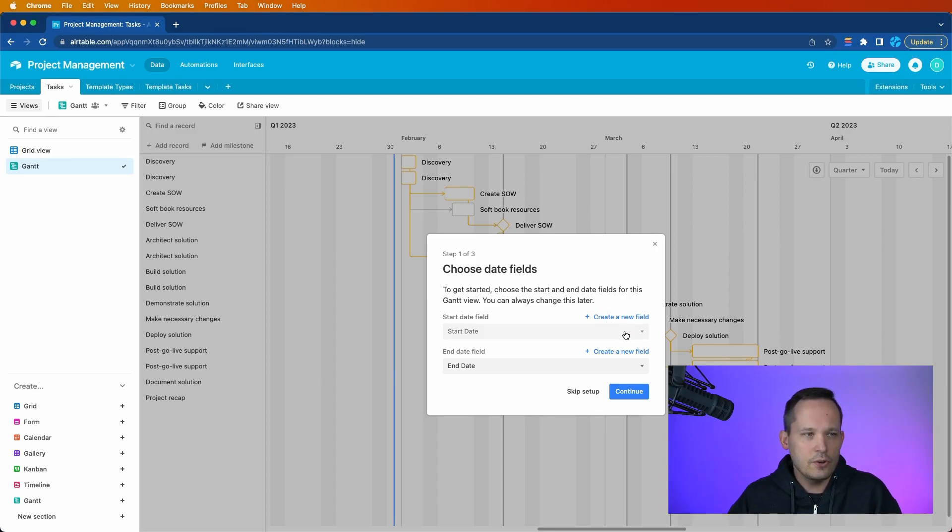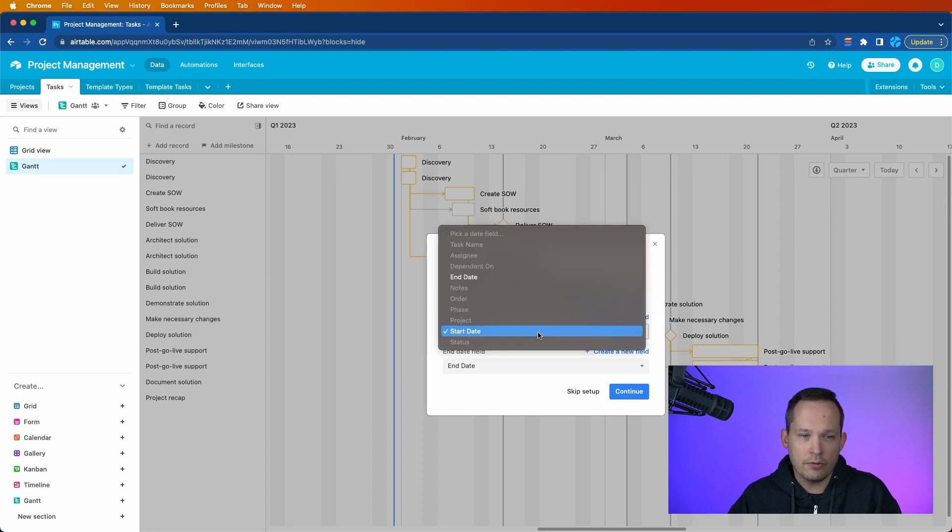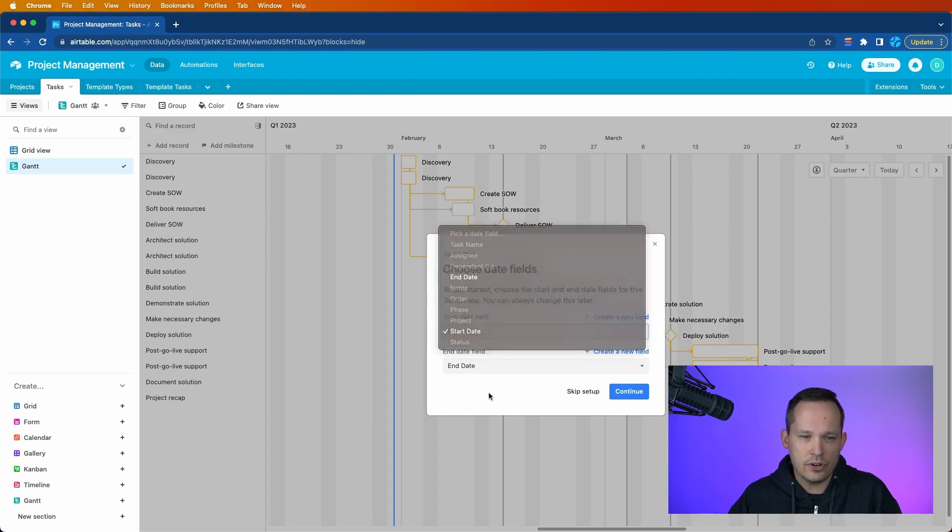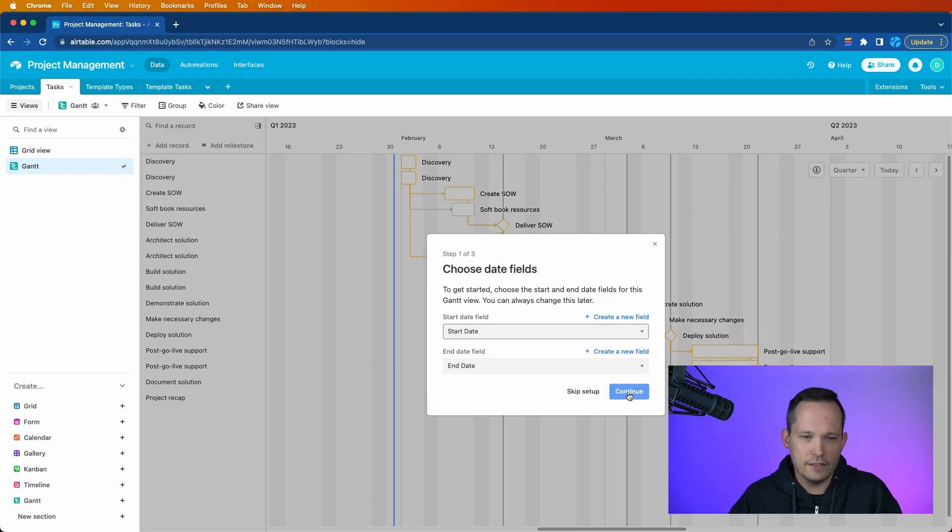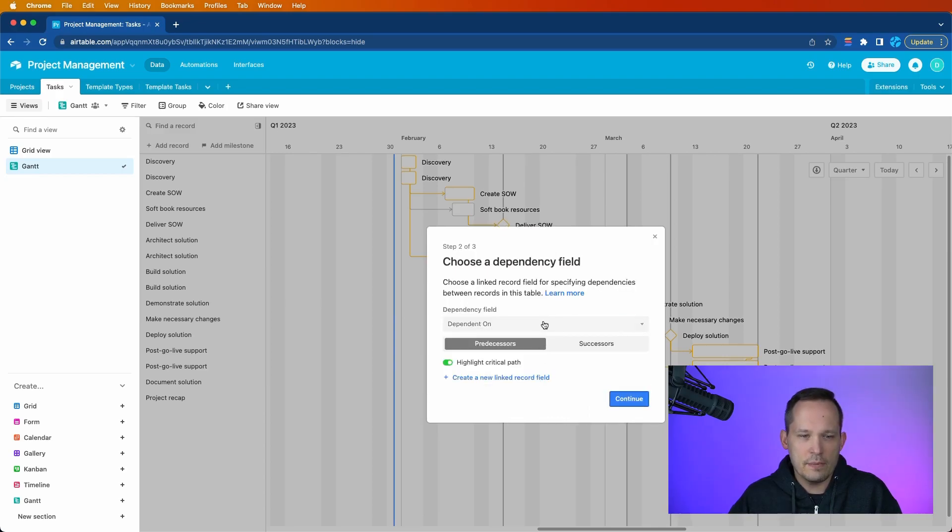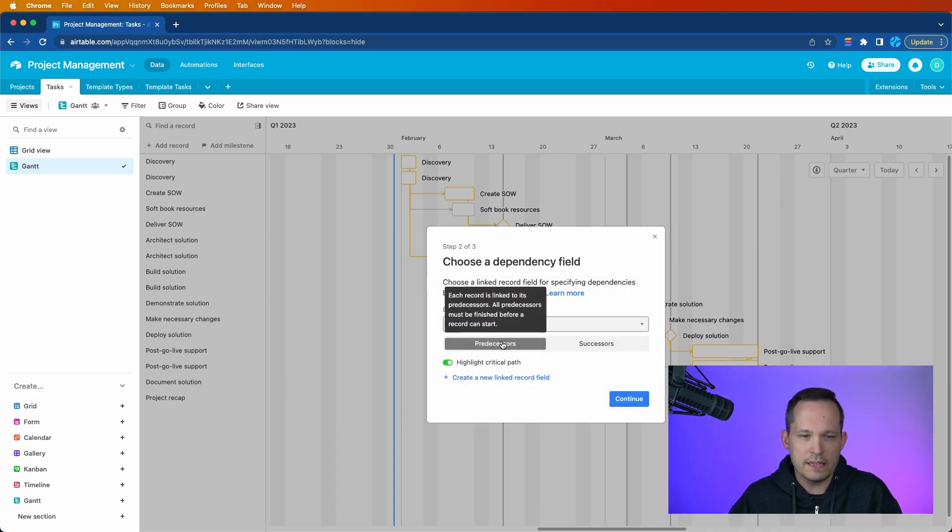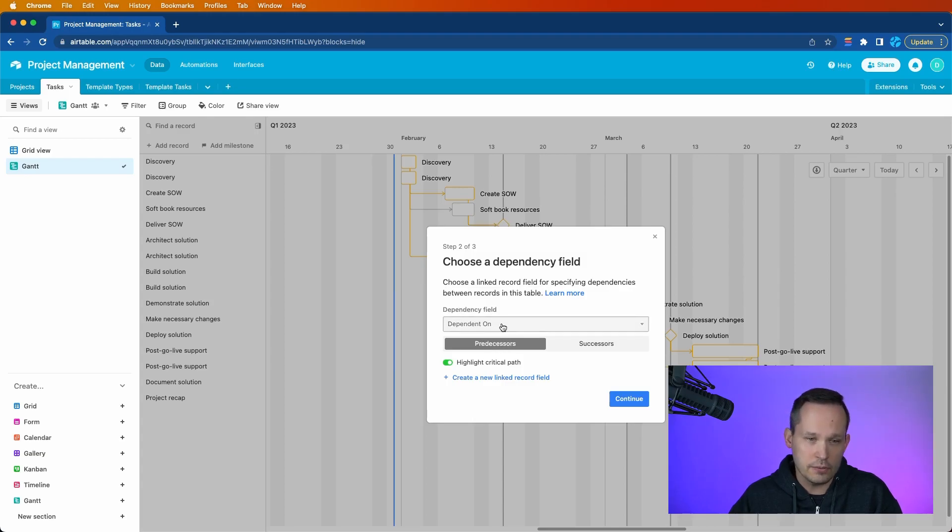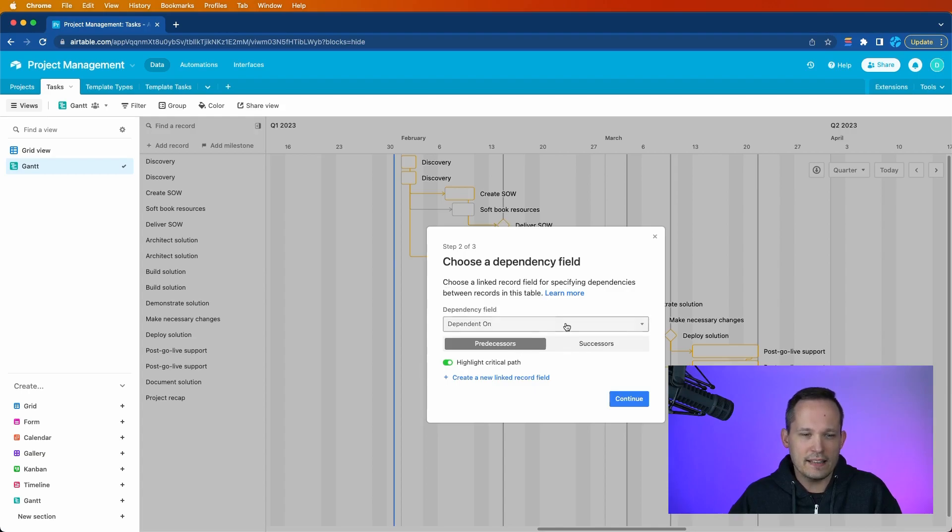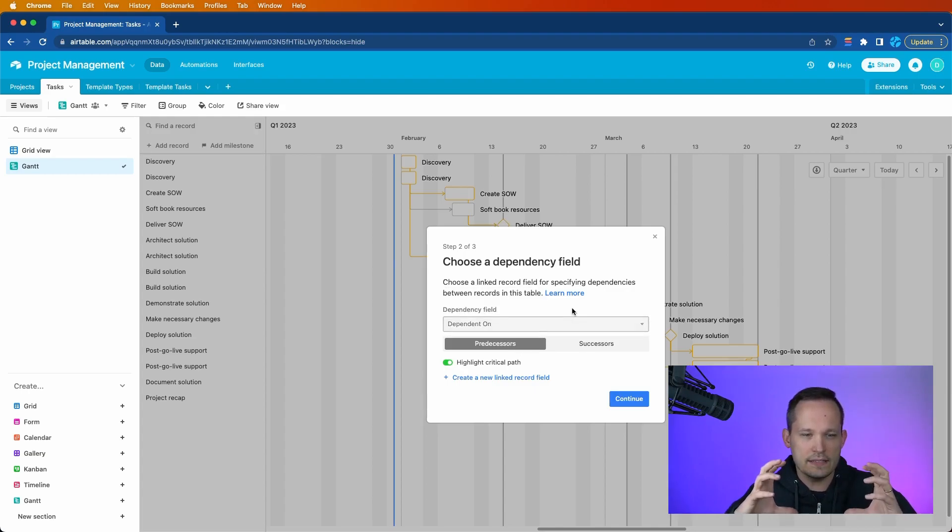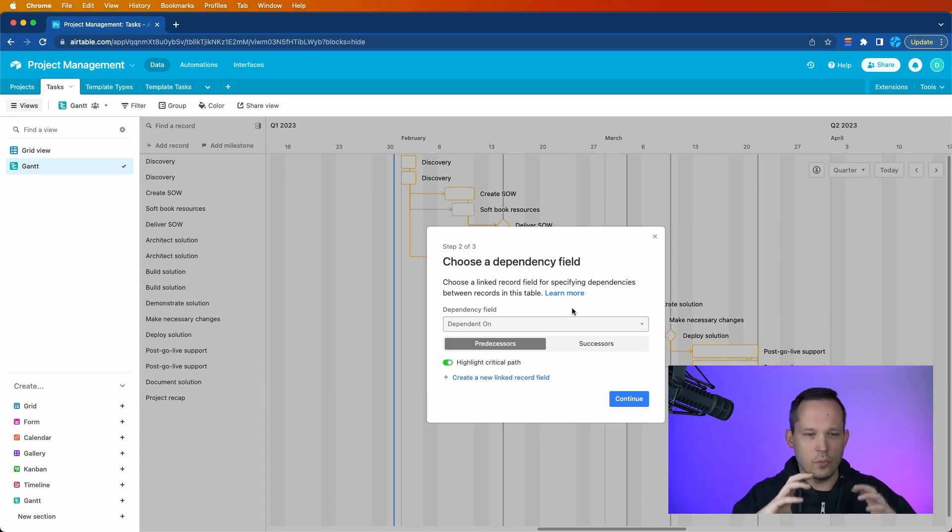So if you configured your table like I did, you already have your start and end dates, and it tends to recognize that automatically. But you can go ahead and drop down and choose the appropriate date field. We'll continue this. And then this is what I was talking about in terms of the linked field. I called mine dependent on because I wanted predecessors, or I could have called it predecessors. You could have successors if you prefer. In my case, I like to think about what is this task dependent on? What are its predecessors?